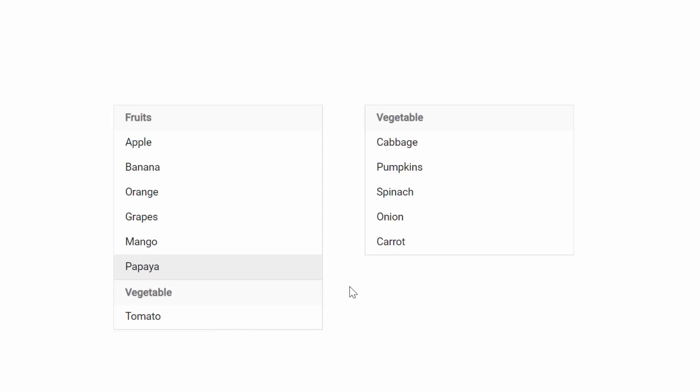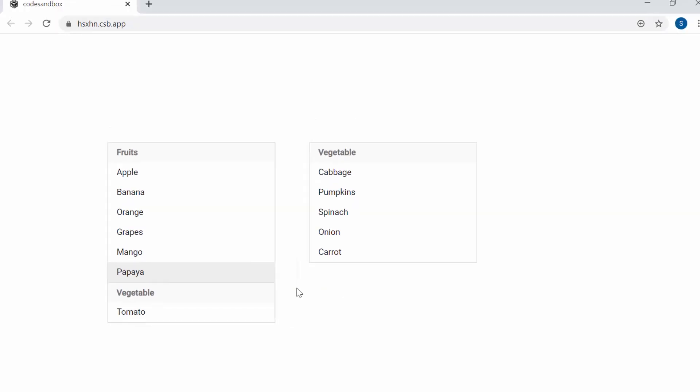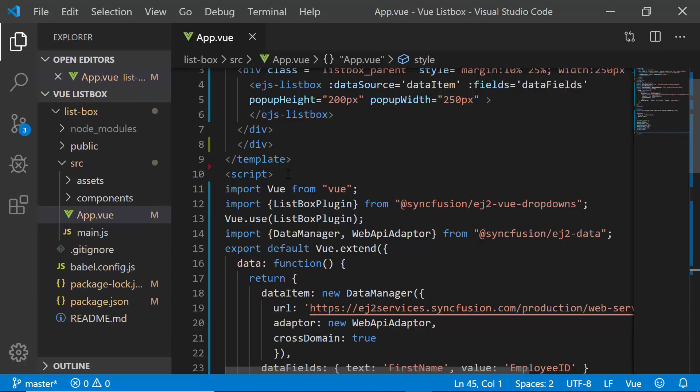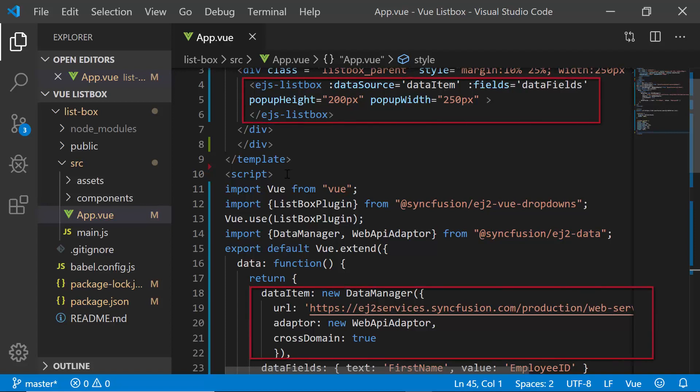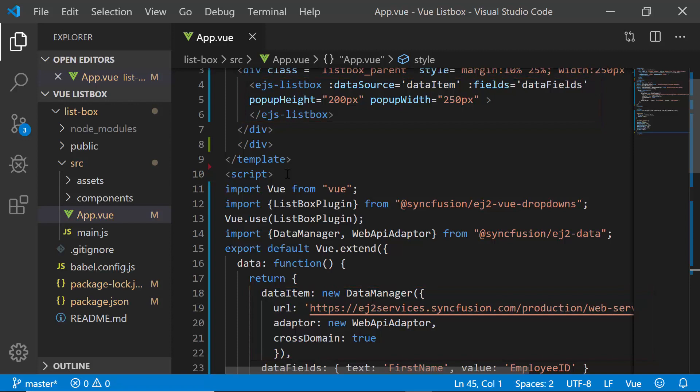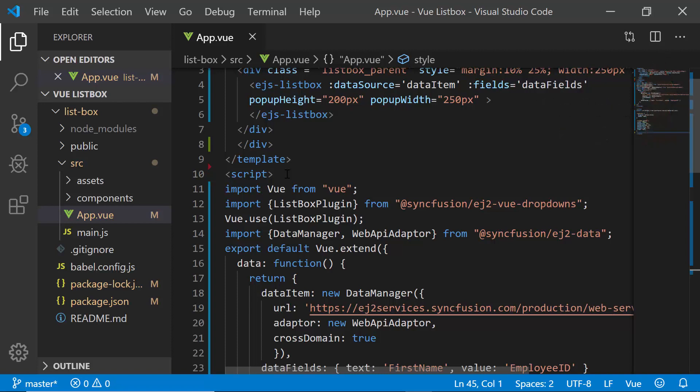So now let me proceed to show you how to enable the drag and drop functionality in list box using my existing application. Let me open my existing Vue application where I have added Vue ListBox with remote data. If you want to know how to create a simple Vue ListBox, then you can listen to my getting started video, the link for which is shown in the above YouTube card.